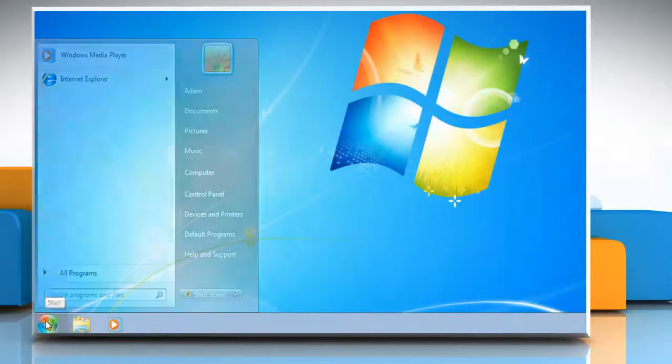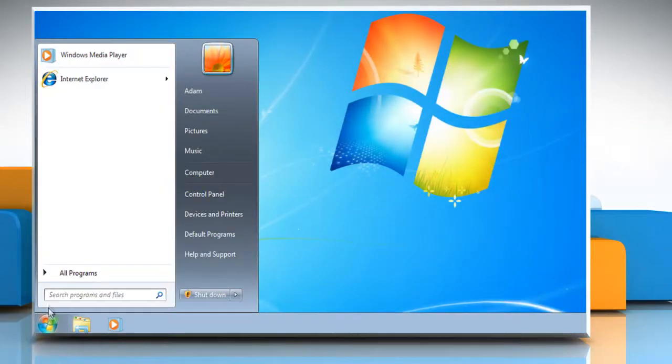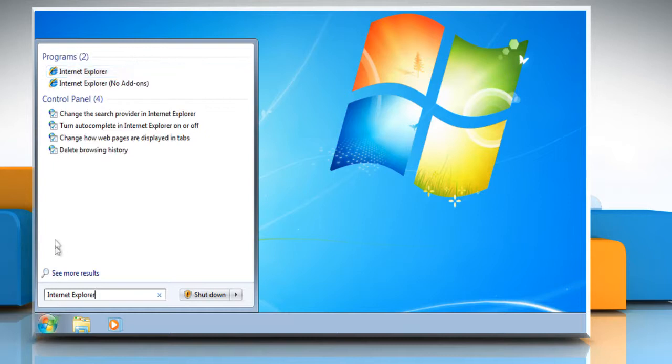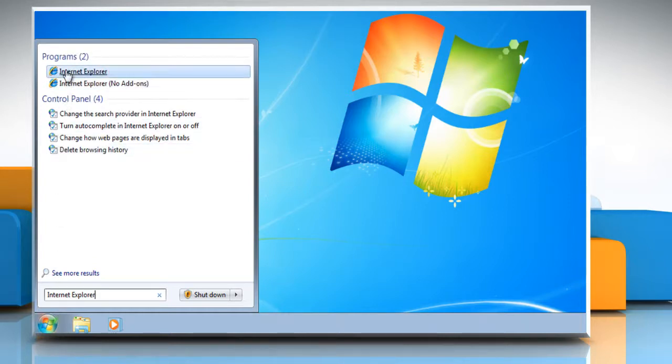Click on the Start button. In the search box, type Internet Explorer, and then from the list of results, click Internet Explorer.